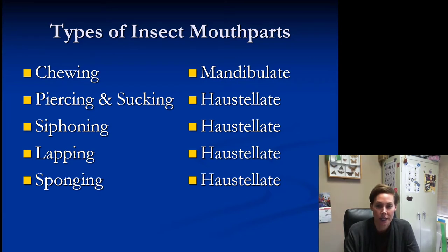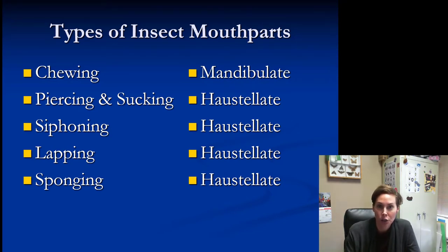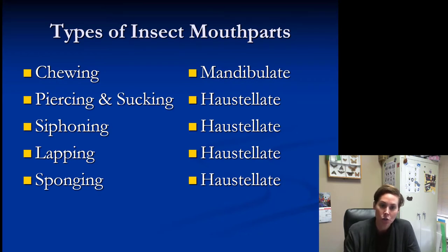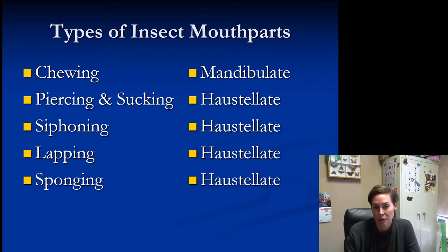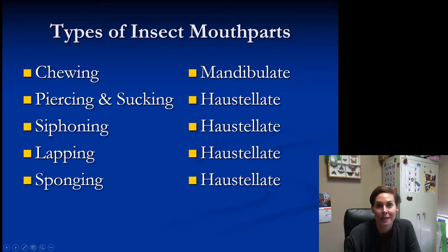You should also understand that if it's a chewing mouthpart, we consider it mandibulate. Mandibles are what you have to chew with — your mandible is part of your jaw — so mandibulate means to chew. Everything else — piercing, sucking, siphoning, lapping, and sponging — is haustellate. Haustellate mouthparts are those that consume liquid food instead of solid food.